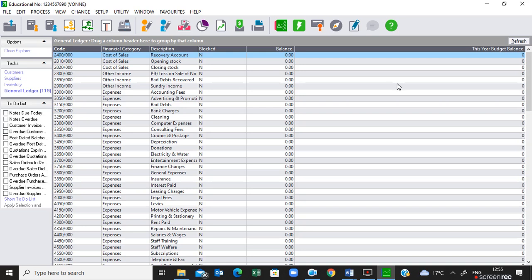If there is no ledger account for a specific transaction, such an account must be created following the account structure set out in the journal letter on page eight. For example, if you need to create a new expense account, check the last expense number — in this case account 4600 — so you might try account 4700. You need to follow that account structure given on page eight.